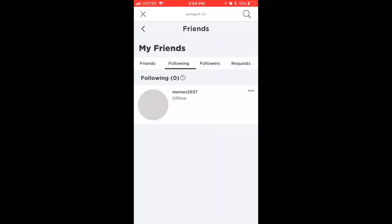Go to Following, and here are all the accounts which you are following on Roblox. To unfollow, just tap on the three dots, and then you can just tap Unfollow.